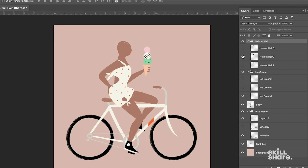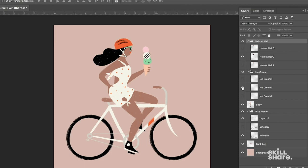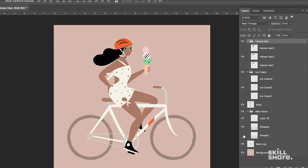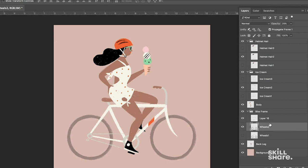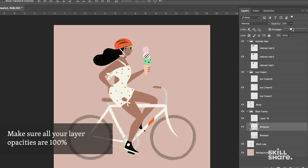We will hide hair number 1 and show hair number 2 and we'll hide Ice Cream 1 and we'll show Ice Cream 2. And now we'll use Wheels 2 and Hide Wheels 1. And we can see here that we didn't have the opacity adjusted on Wheels 2. So we'll change the opacity right here at the top of the layers box to 100%. Great.